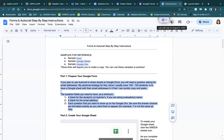The question fields that you need to have at a minimum are: a blank for the student's name, or if you were an administrator doing this for walkthroughs, a blank for the teacher's name, a blank for the email address that's going to receive the data, and then each question that you want to show up on the Google Doc.